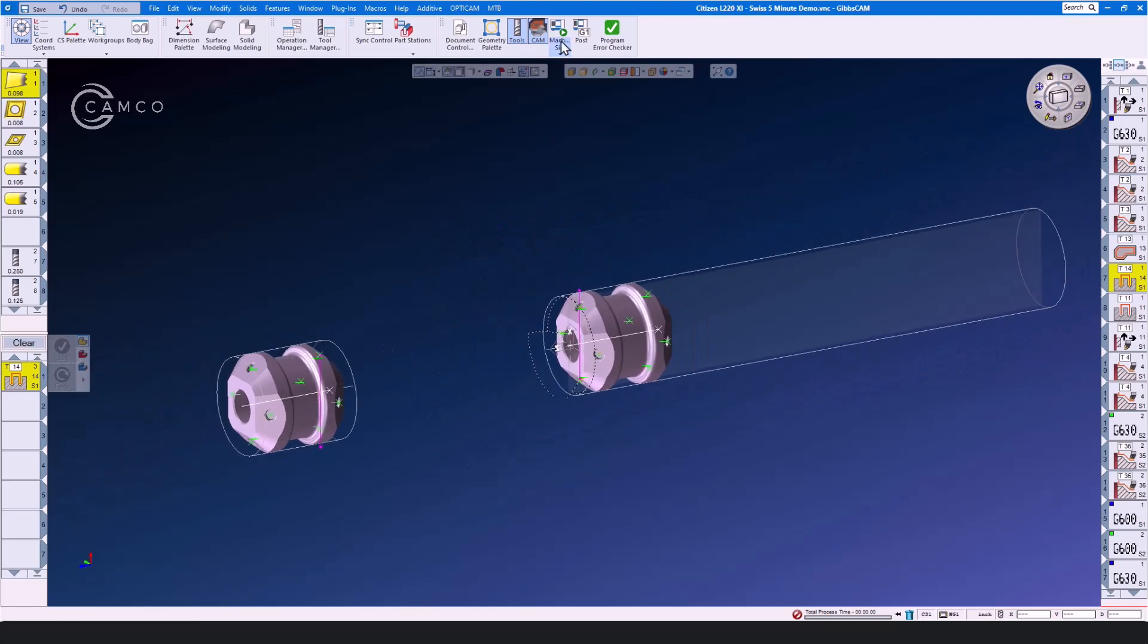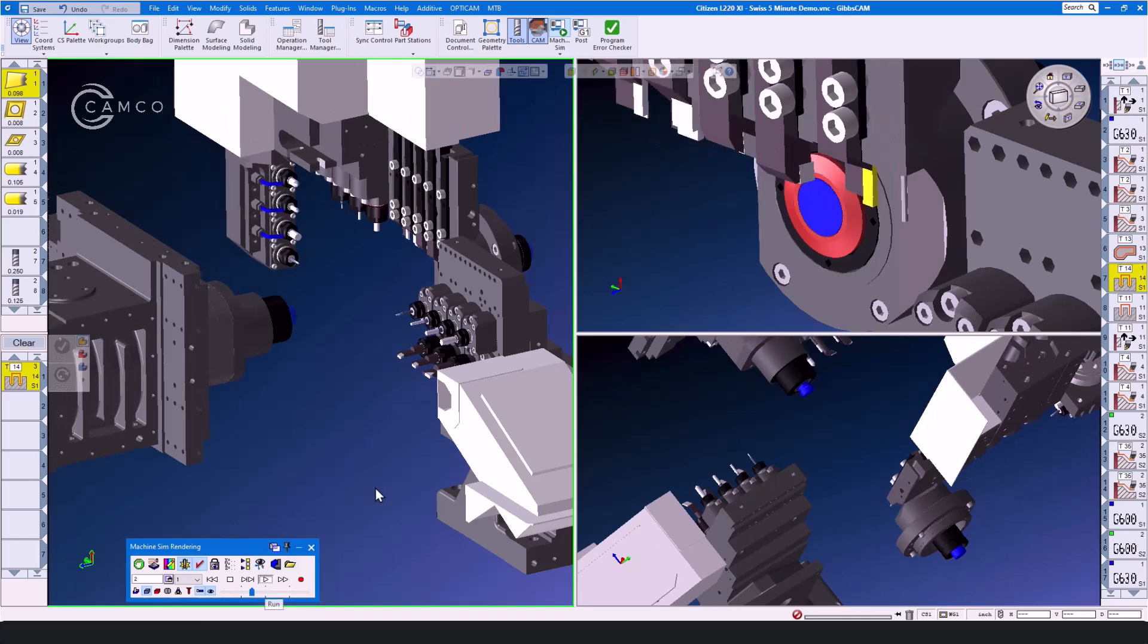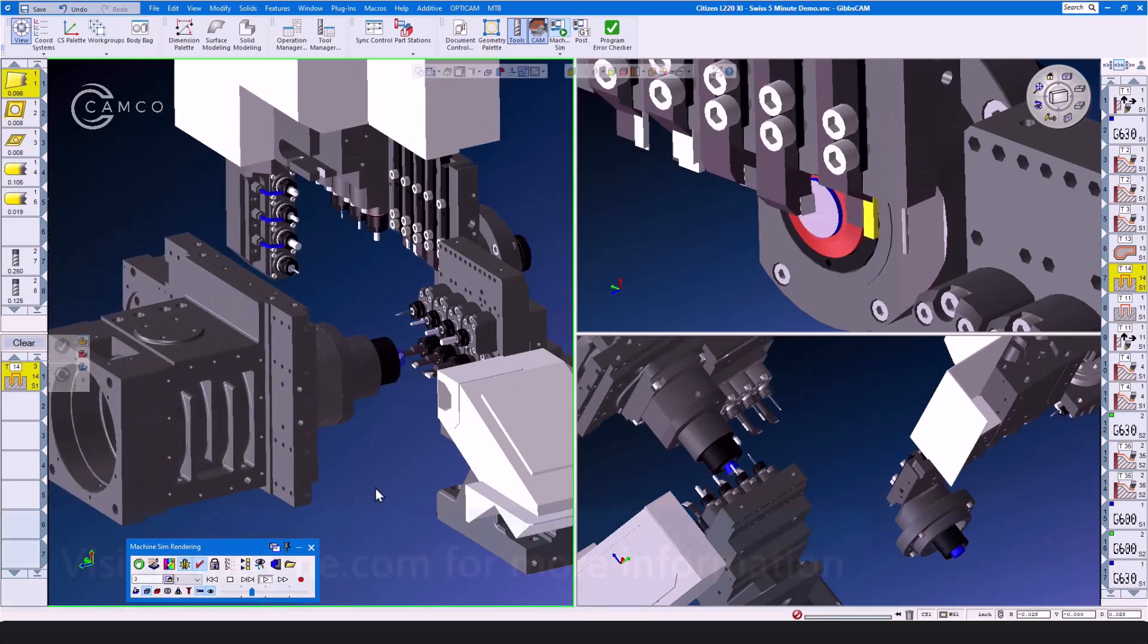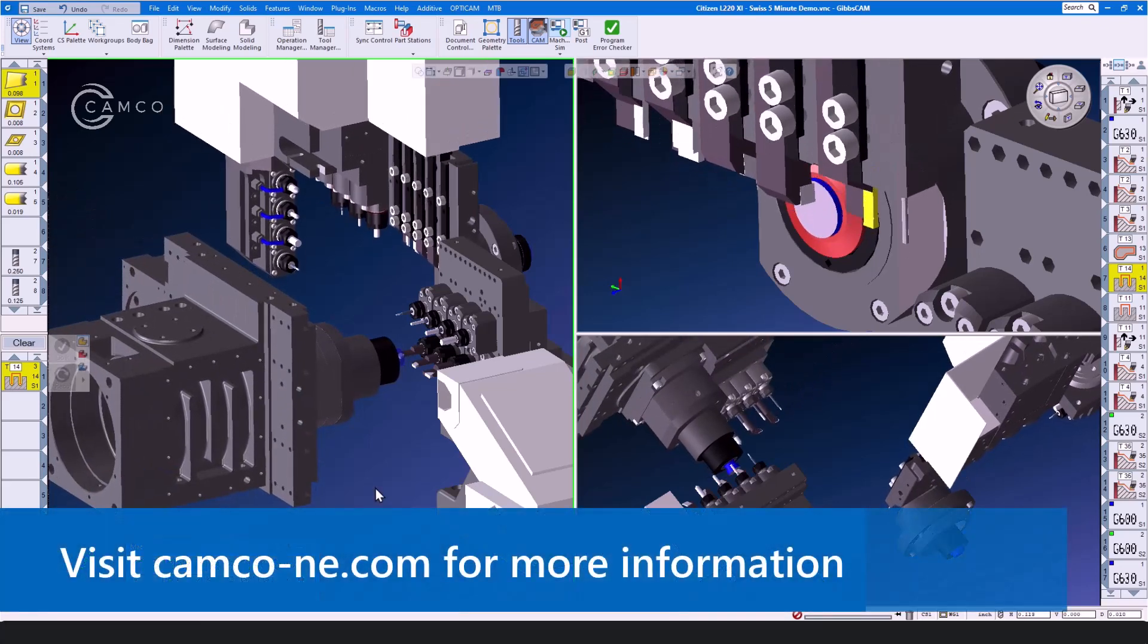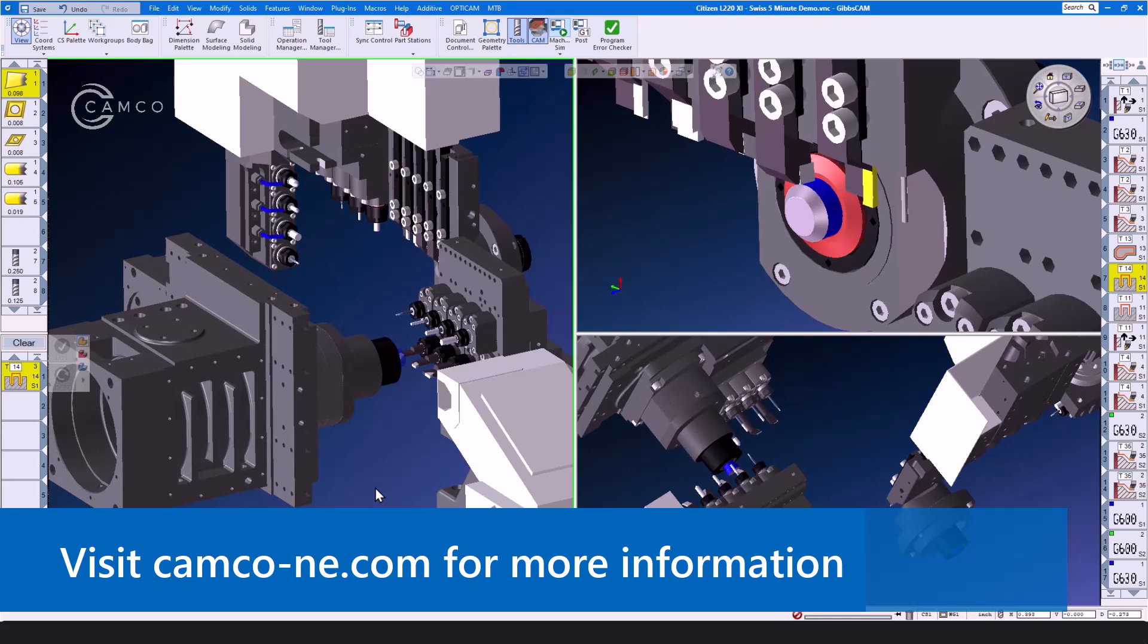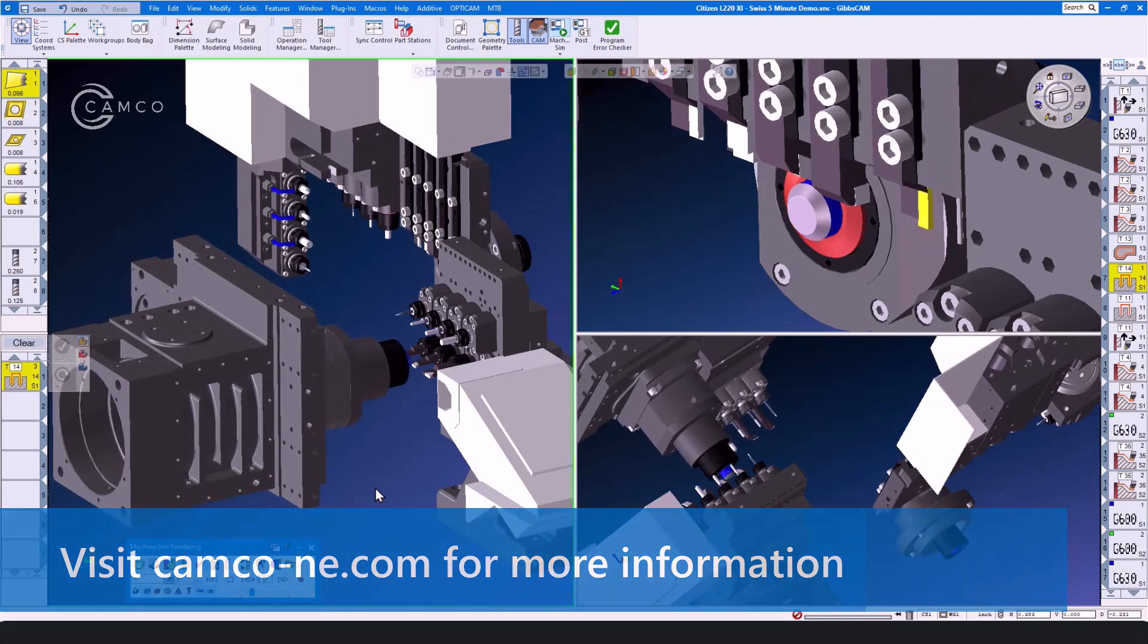This machine and all of your Swiss machines can easily be programmed inside of GibbsCam. If you'd like any more info please contact Camco. We are happy to help.